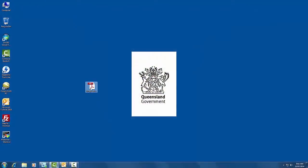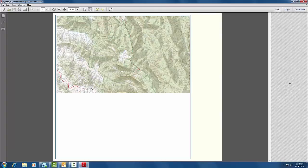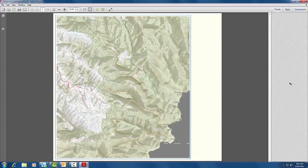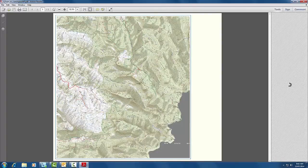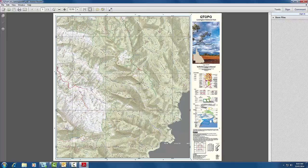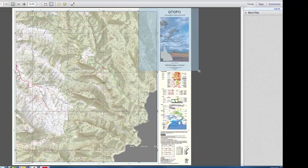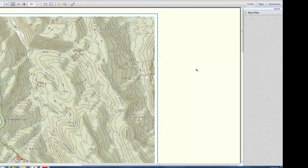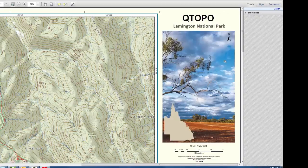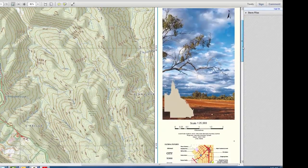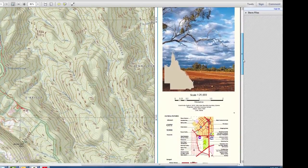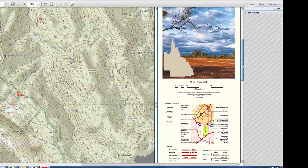Once the map is opened in Acrobat, you can zoom around the map. The map contains the subtitle as entered in your selection process. The map also contains all of the traditional inclusions from the printed topographic map series, which can be seen along the right hand side of the map sheet.